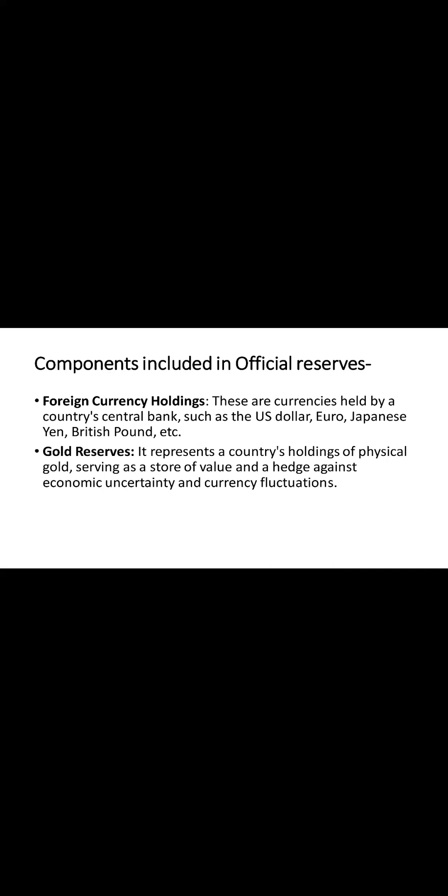Second one is gold reserves. We know gold reserves act as a hedge against economic uncertainty. They used to be a significant part of official reserves but they are not as actively utilized today.